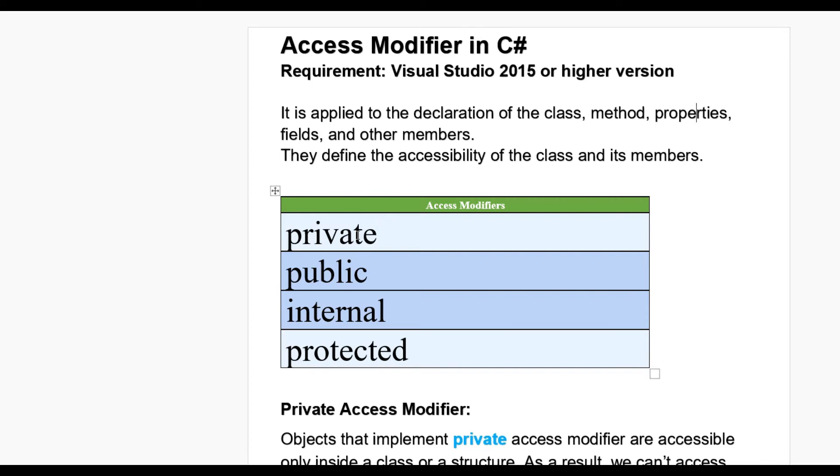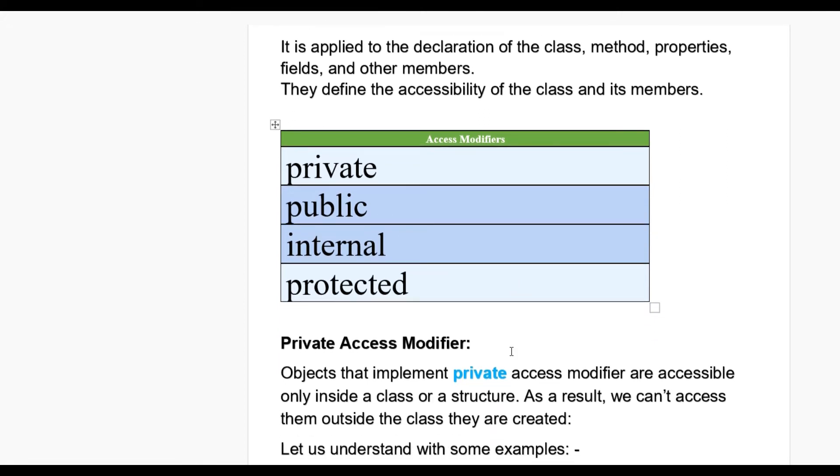First one is private, second one is public, third one is internal and fourth one is protected. Now, in this session, we will see what is private access modifier.